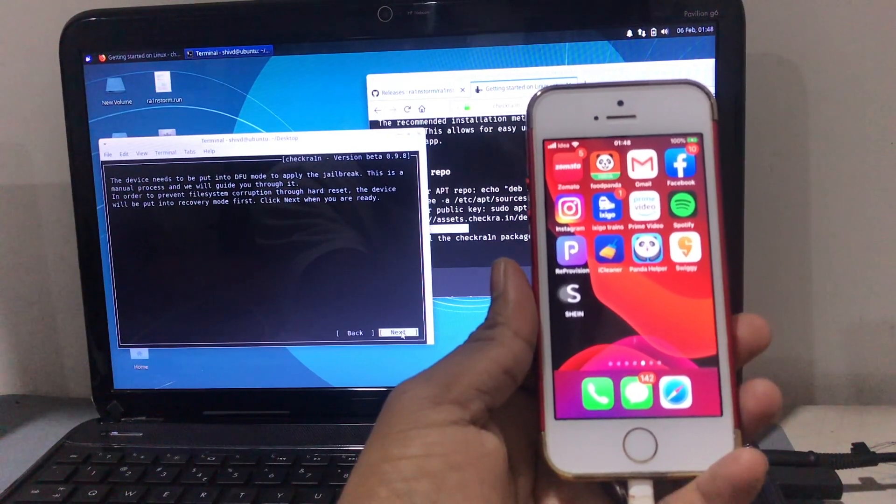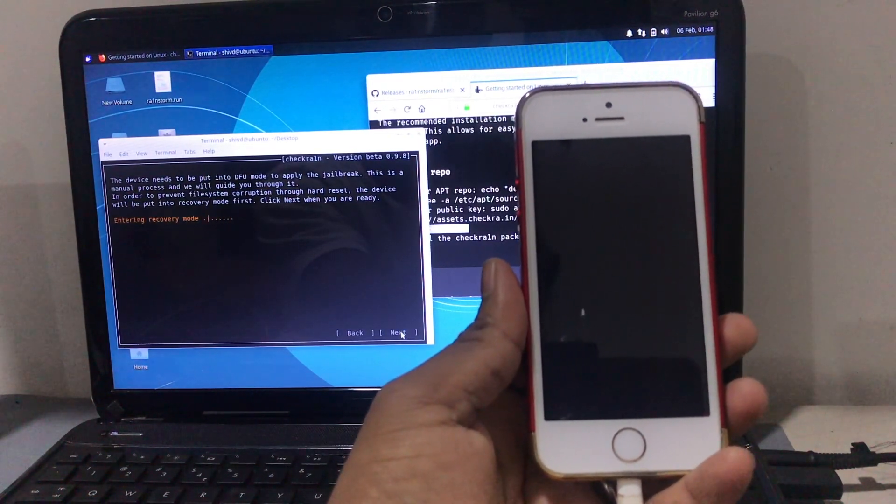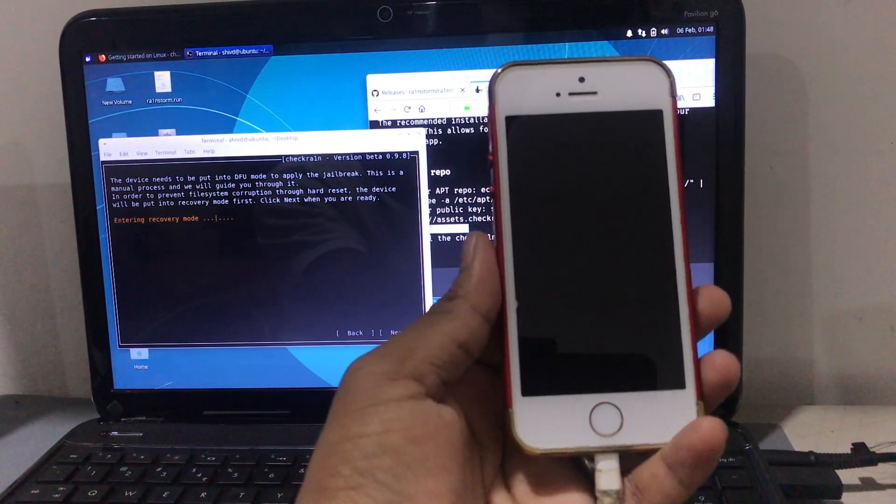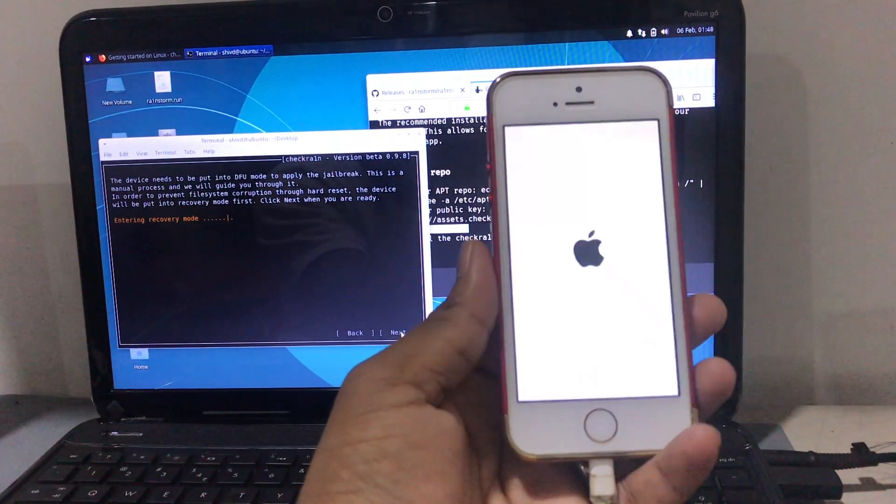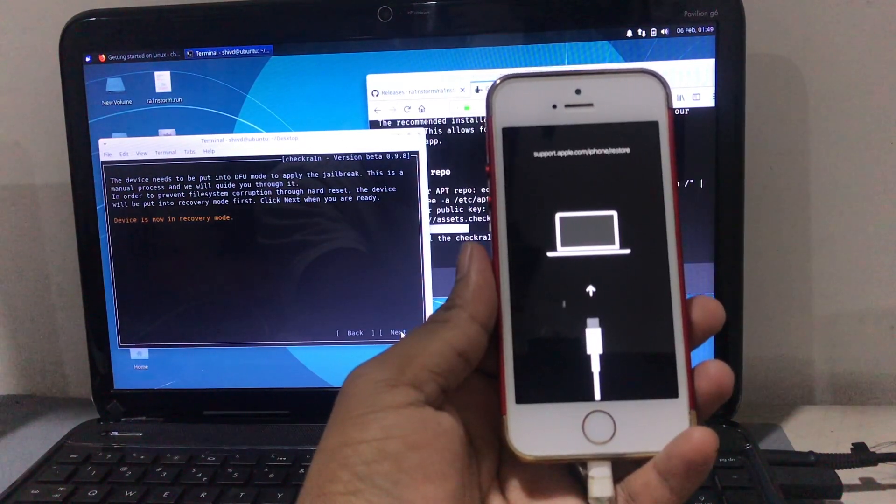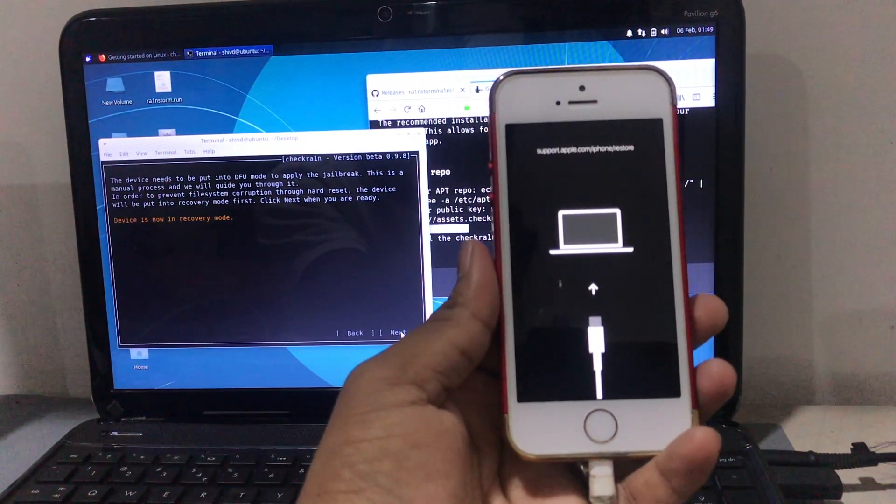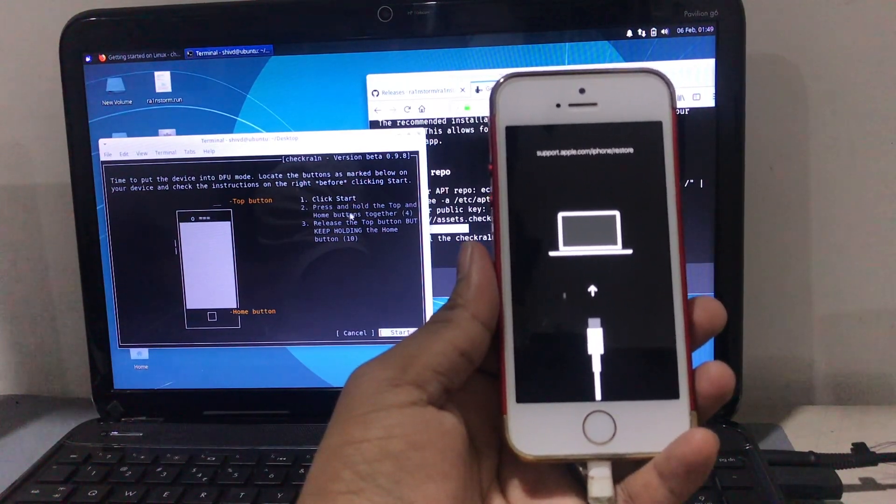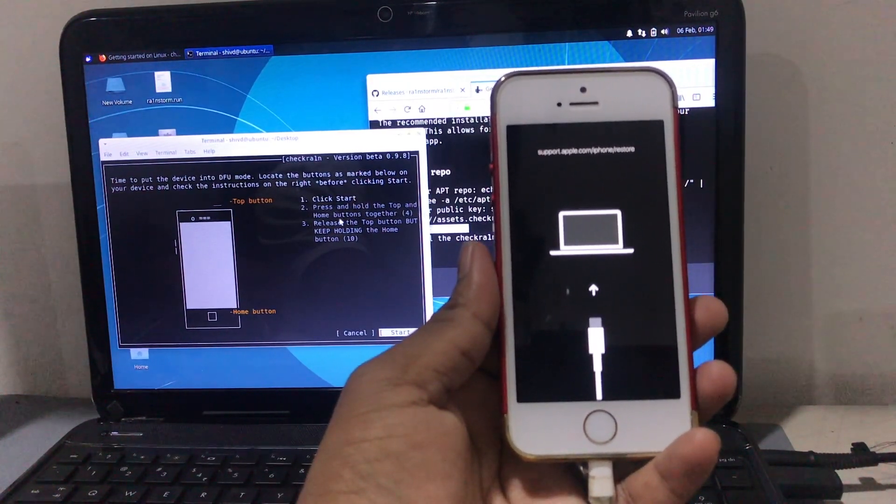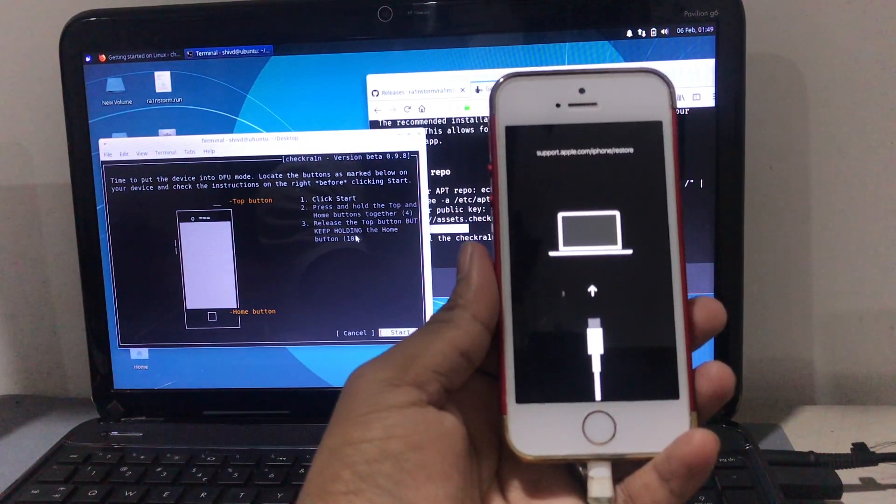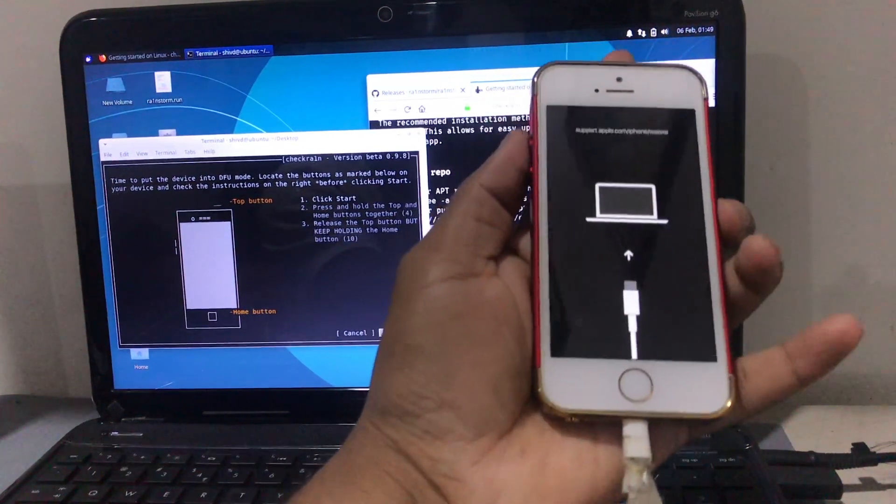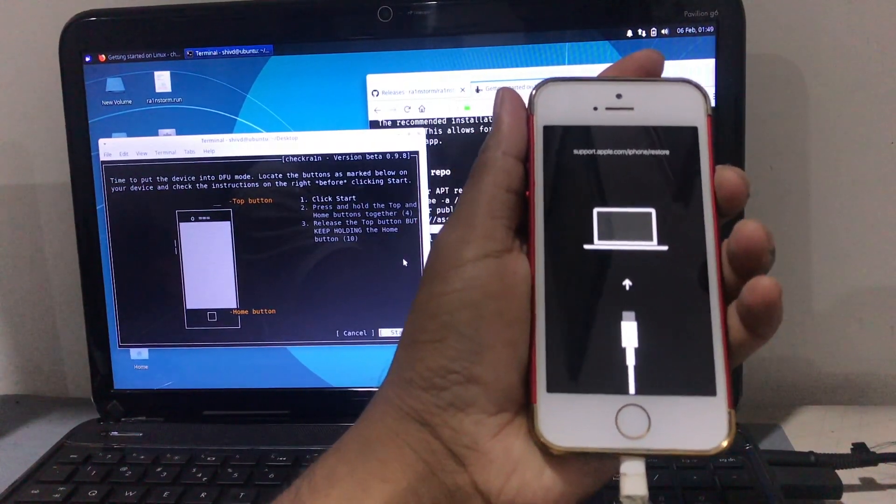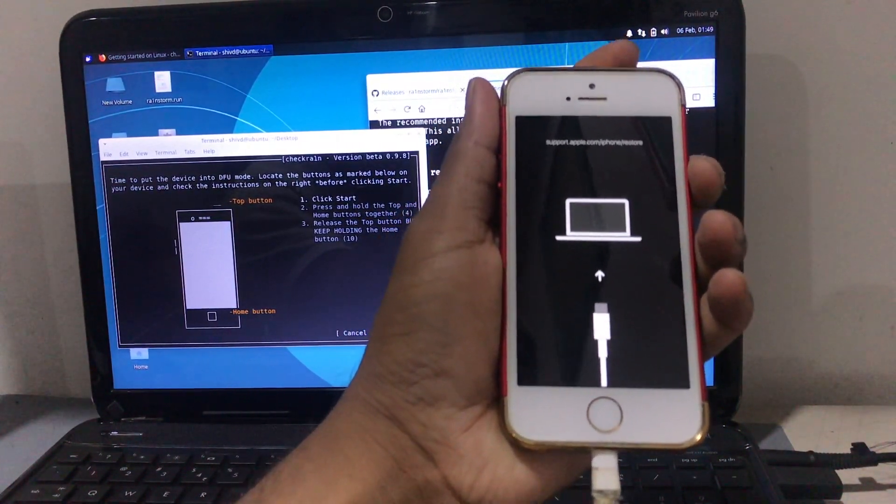And next. Now the device will turn into recovery mode, then DFO mode. Now you can see the instruction came in front of you. Read that instruction. In my case, I have to press the home button and the power button at the same time and let go the power button after four seconds and hold the home button for 10 seconds.